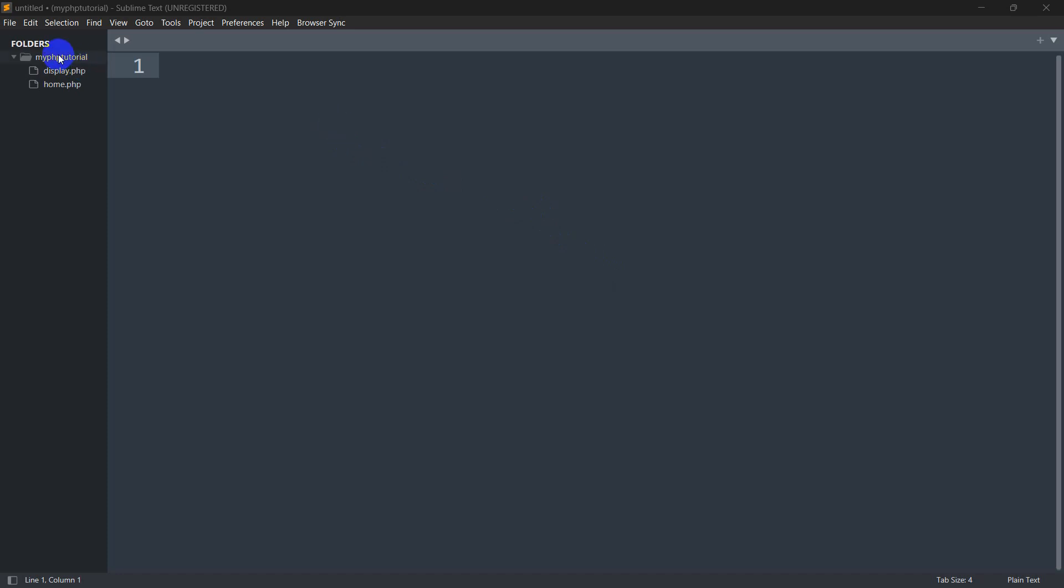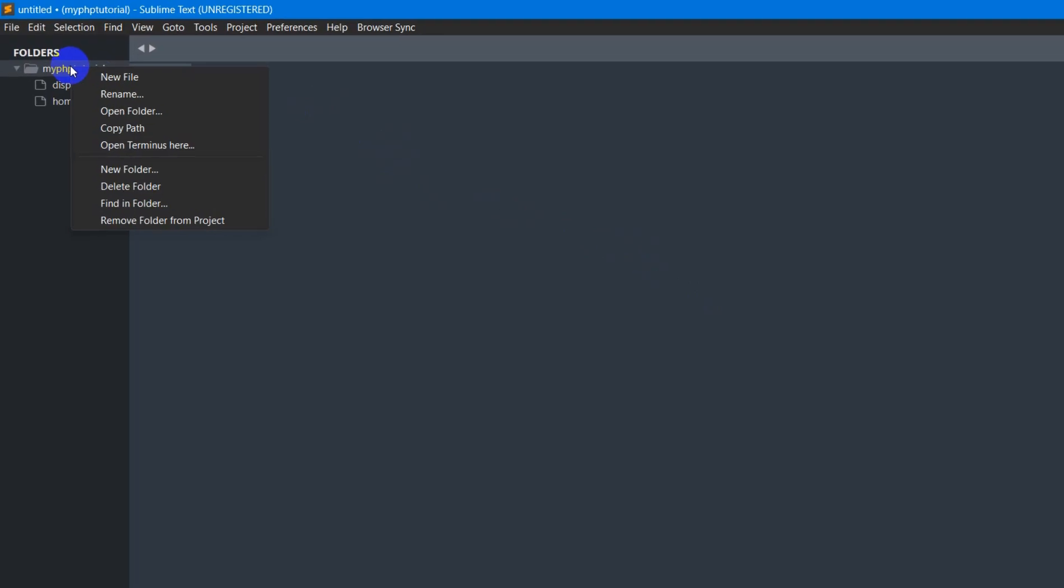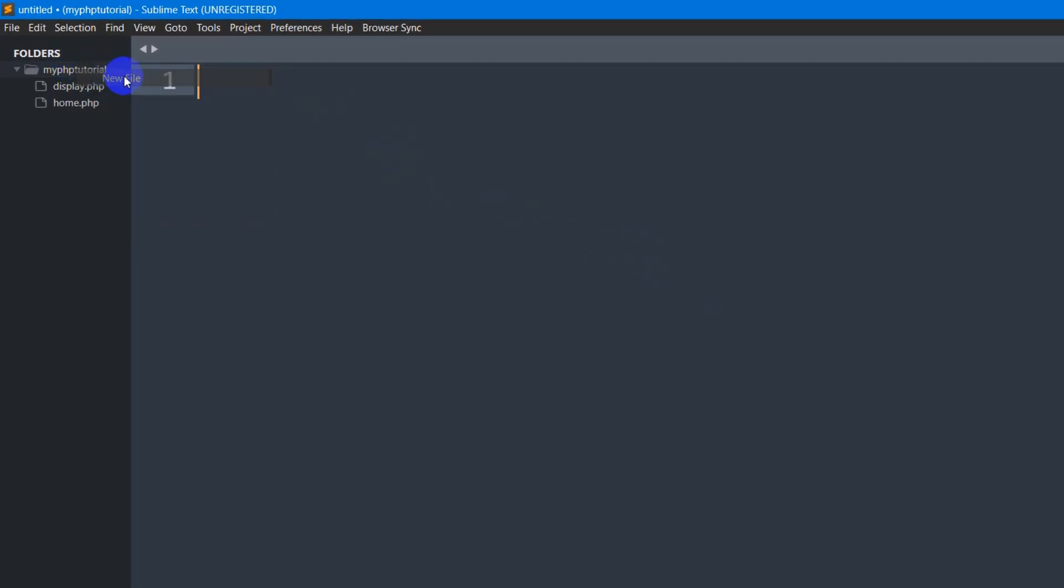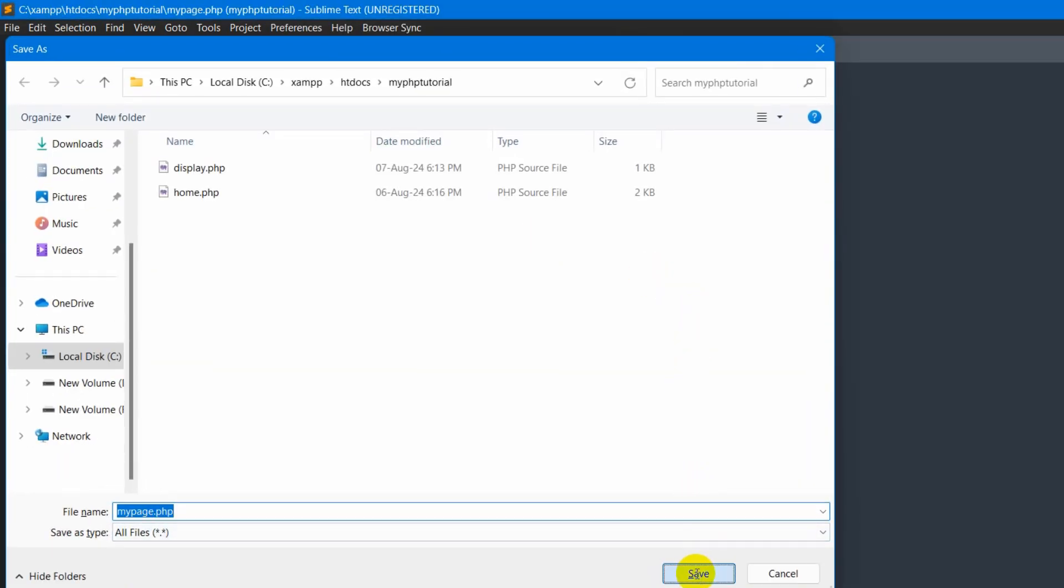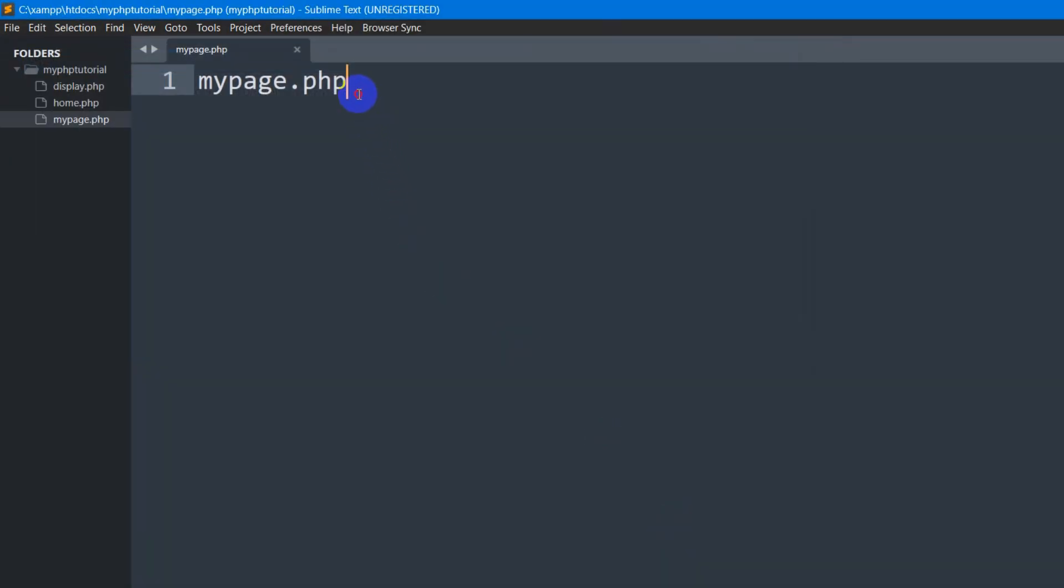For example, let me just create a file here. So I just right click and click on new file. Let's say my file name would be mypage.php. Ctrl S then save.